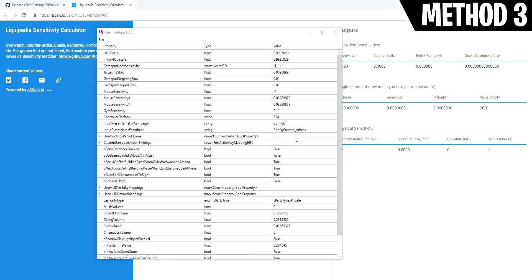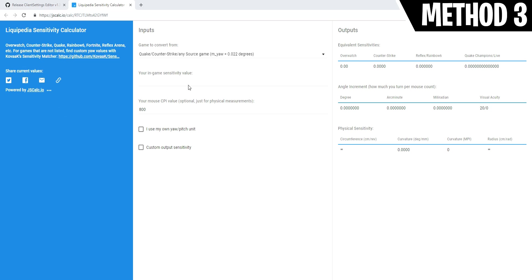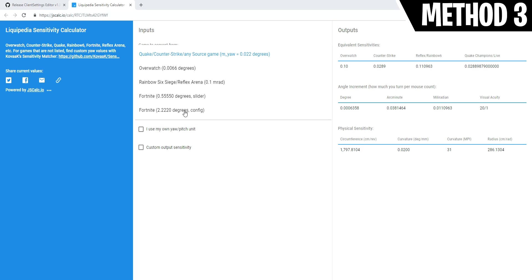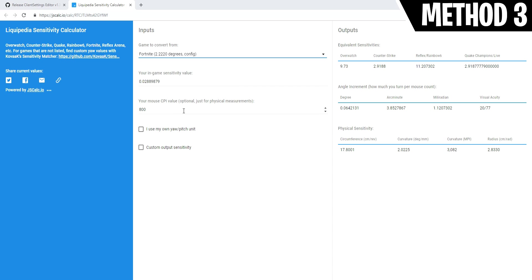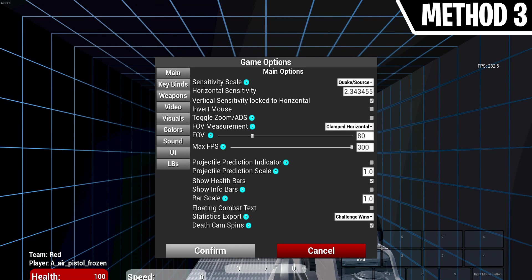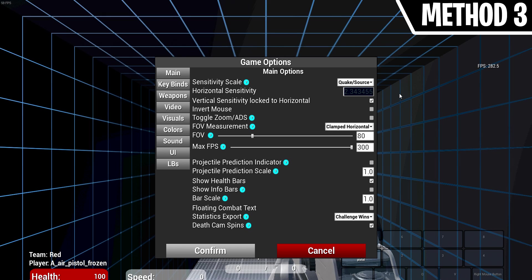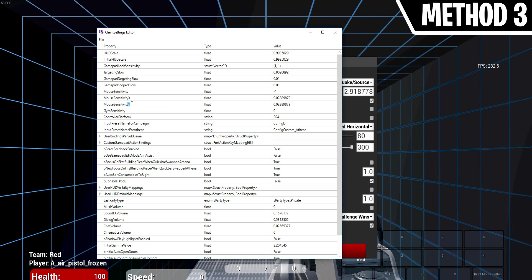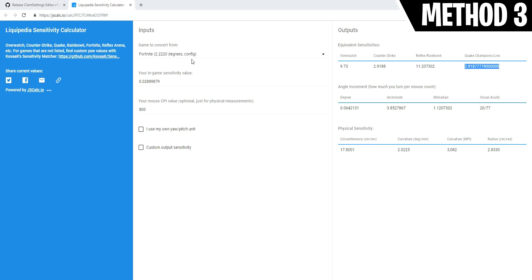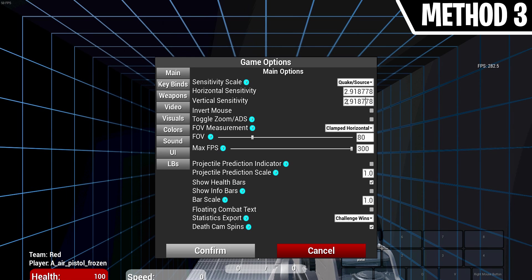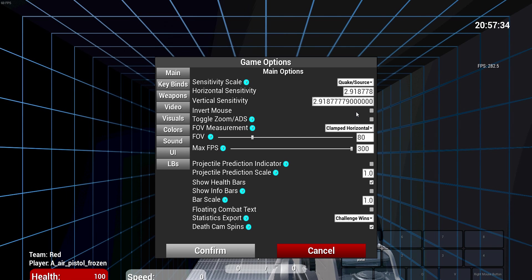Method 3: You want to copy your mouse sensitivity X and your mouse sensitivity Y values and paste them into this calculator/converter, which I'll have a link to in the description below. What this does is it converts your Fortnite sensitivity into Quake sensitivity, as currently that's what is being used in Kovaak's Aim Trainer. Doing this step will make your Fortnite sensitivity 100% accurate. So copy the Y value from the program and paste it into the converter, then copy and paste the Y Quake Champions value and place it in the Aim Trainer.